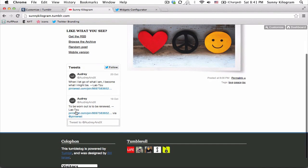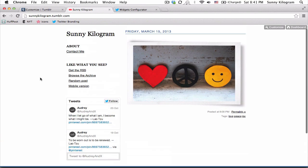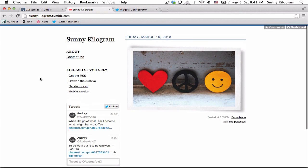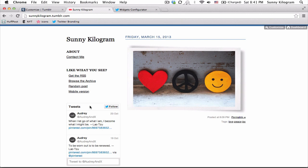I have a Twitter widget now in the sidebar of my blog. Now let's say that I get tired of this look and I want to change it from this light theme to the dark theme.